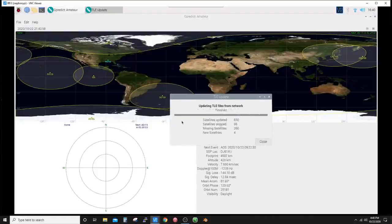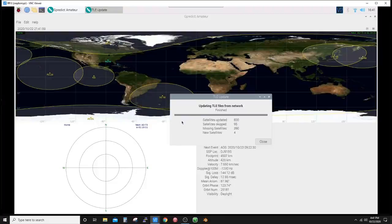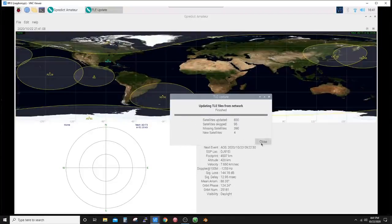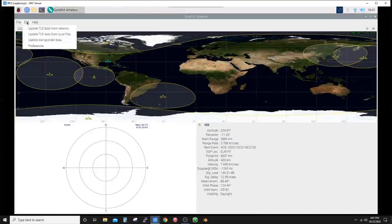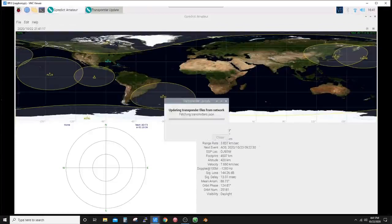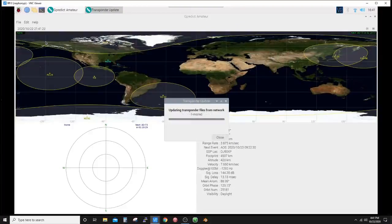Let's go back to Edit and update the TLE data from network. This you will have to be connected to the internet. All that does is it updates the Keplerian data that it uses to track with. You can read updated satellite, skip missing and new satellites.